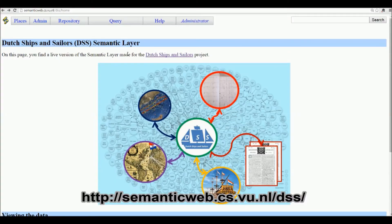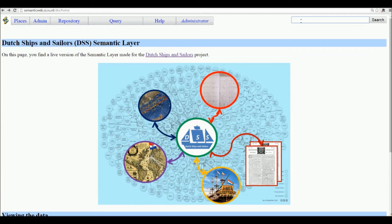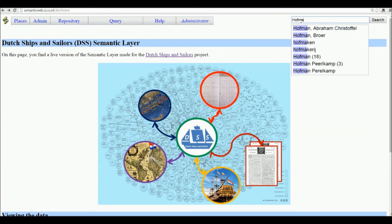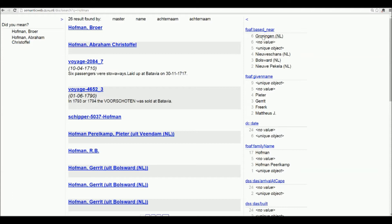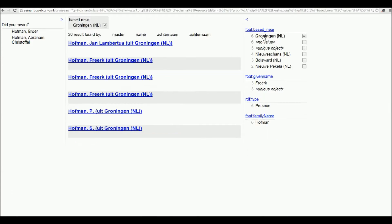We're looking at the Cleopatra front end of the triple store and we can start by entering a search term, for example Hoffman, a Dutch last name. We can then use the VESA browser on the right to restrict our search to, for example, people based near Groningen in the Netherlands.